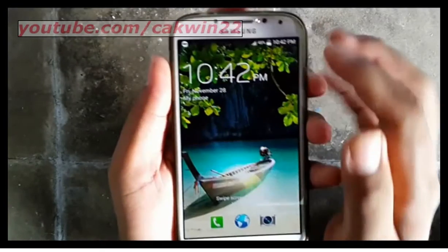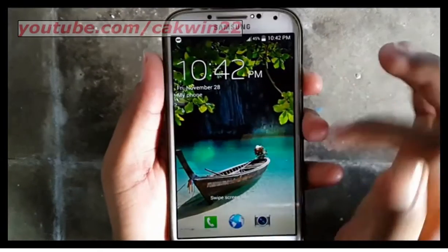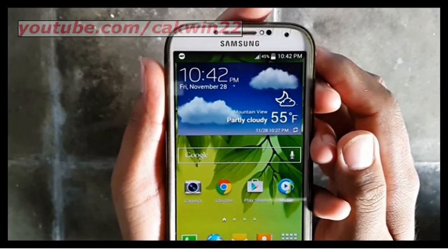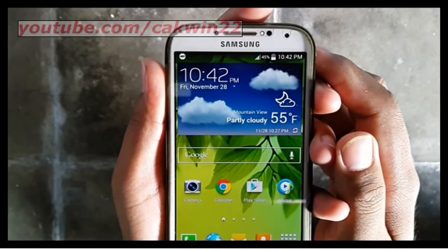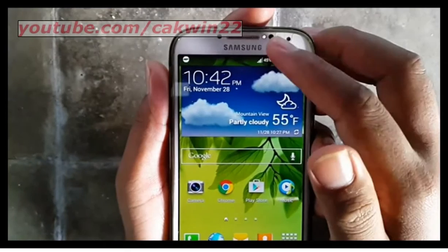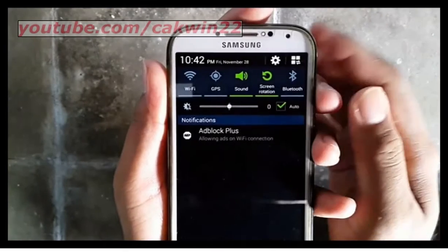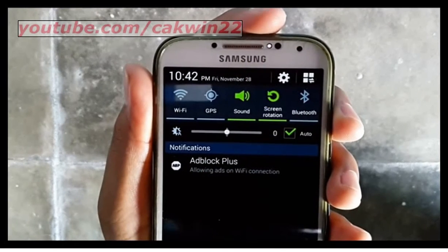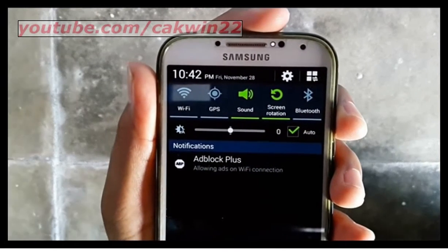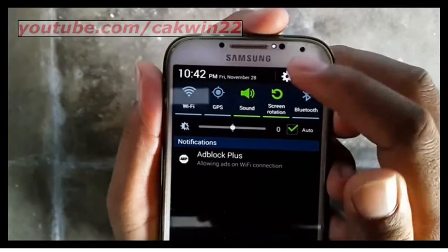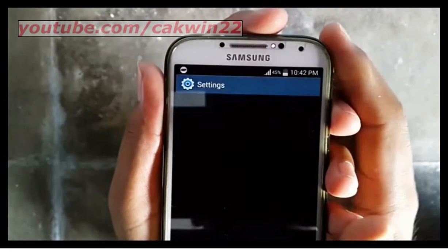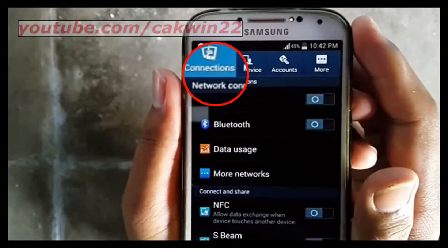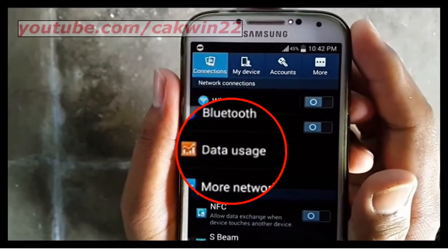To disable background data per app on Samsung Galaxy S4, go to Settings. Scroll the screen and tap the Settings icon. On Connections, tap Data Usage.